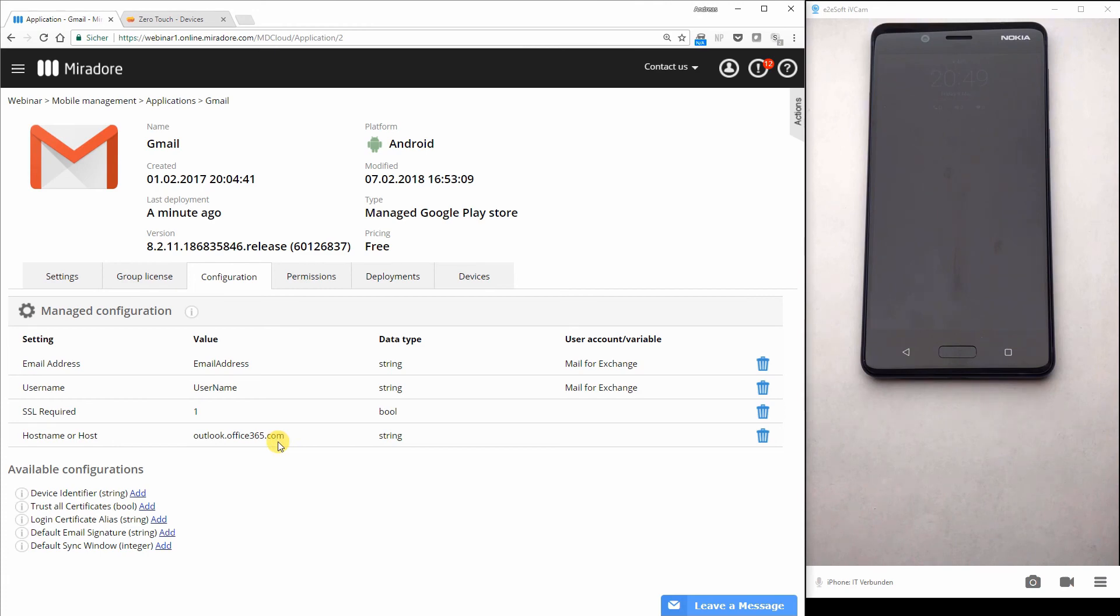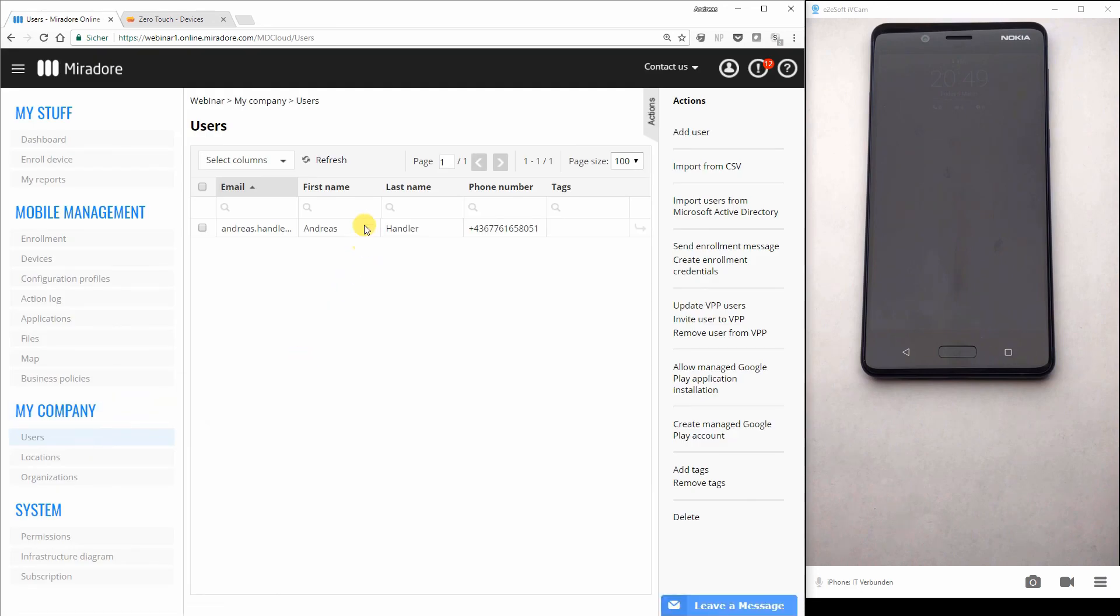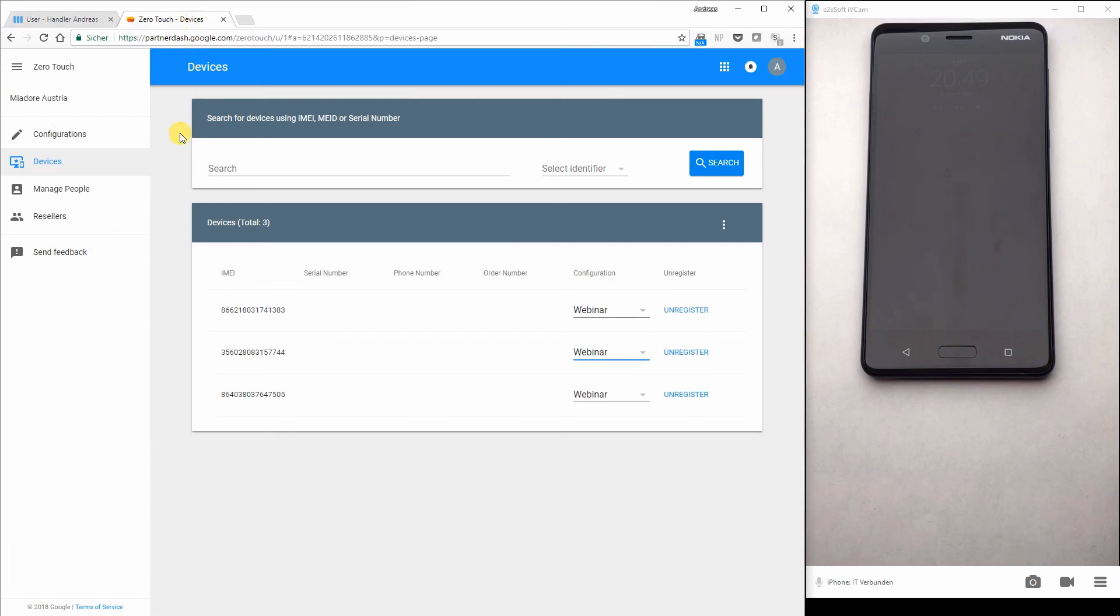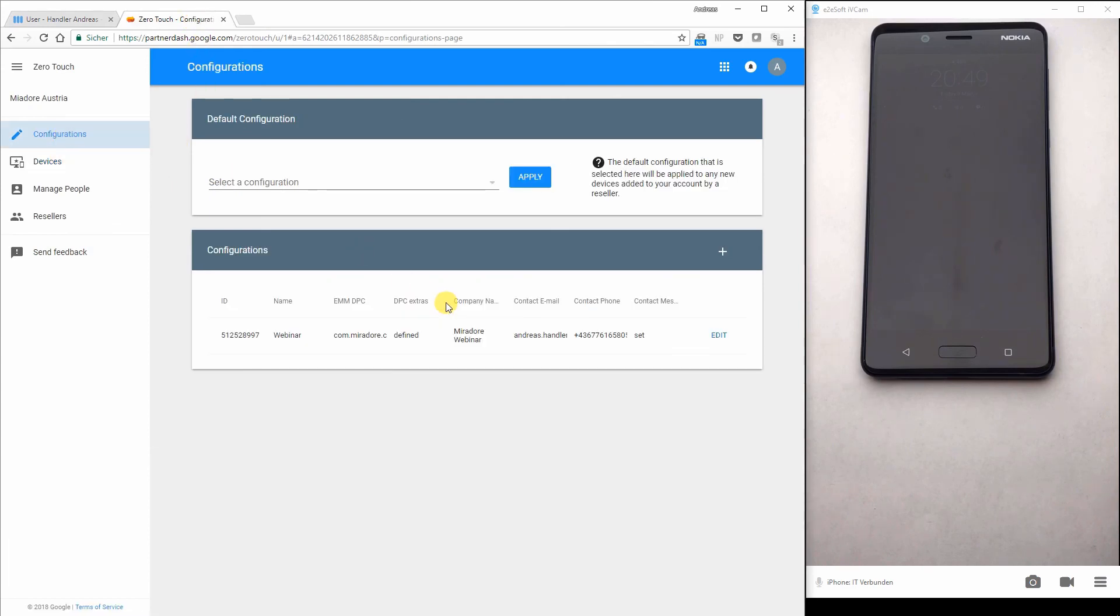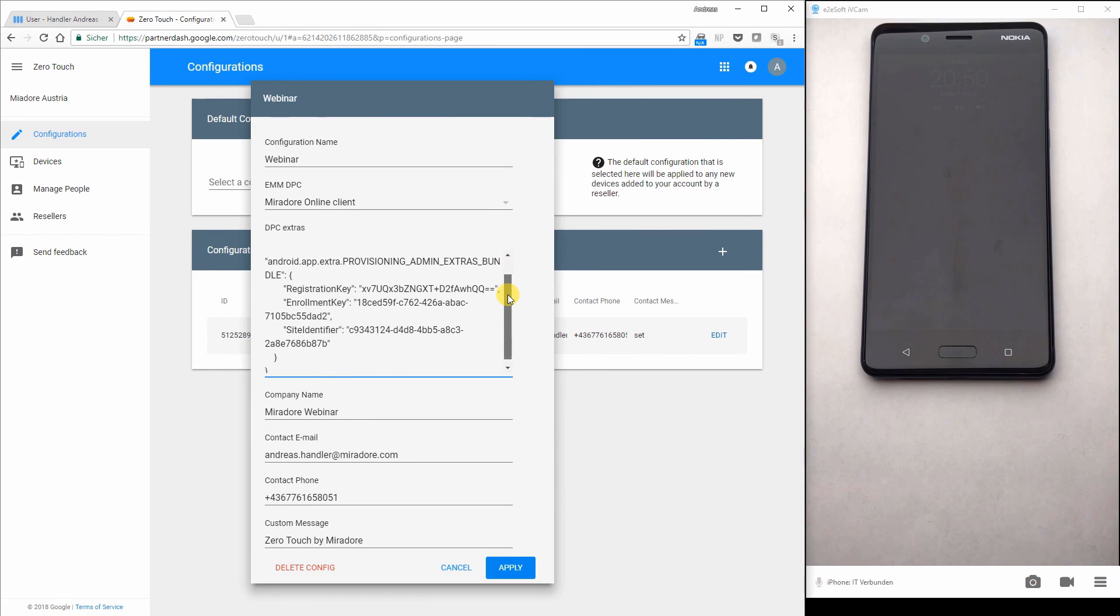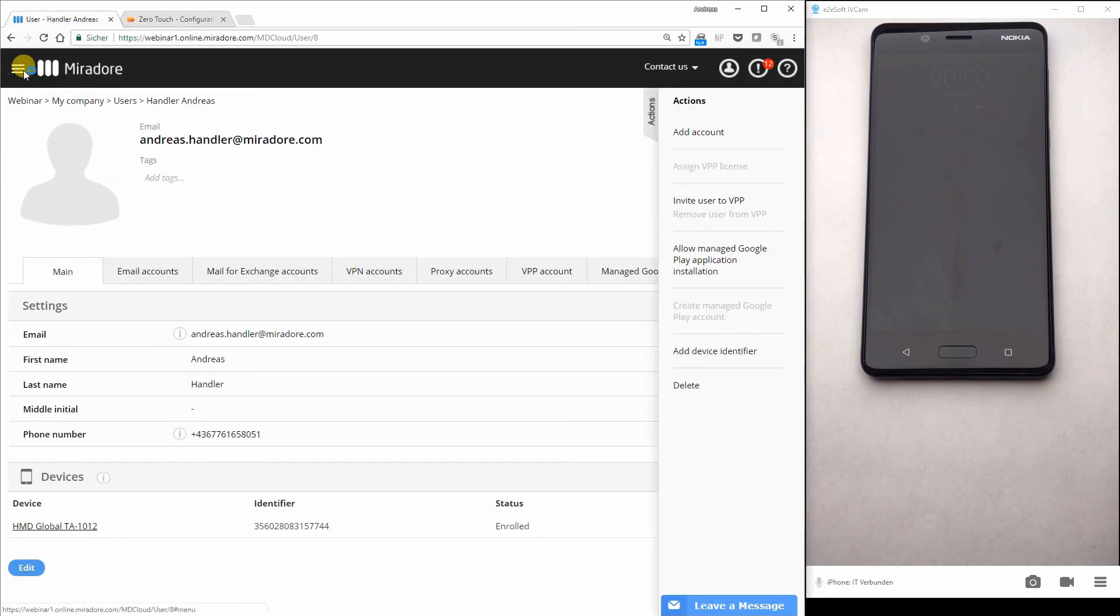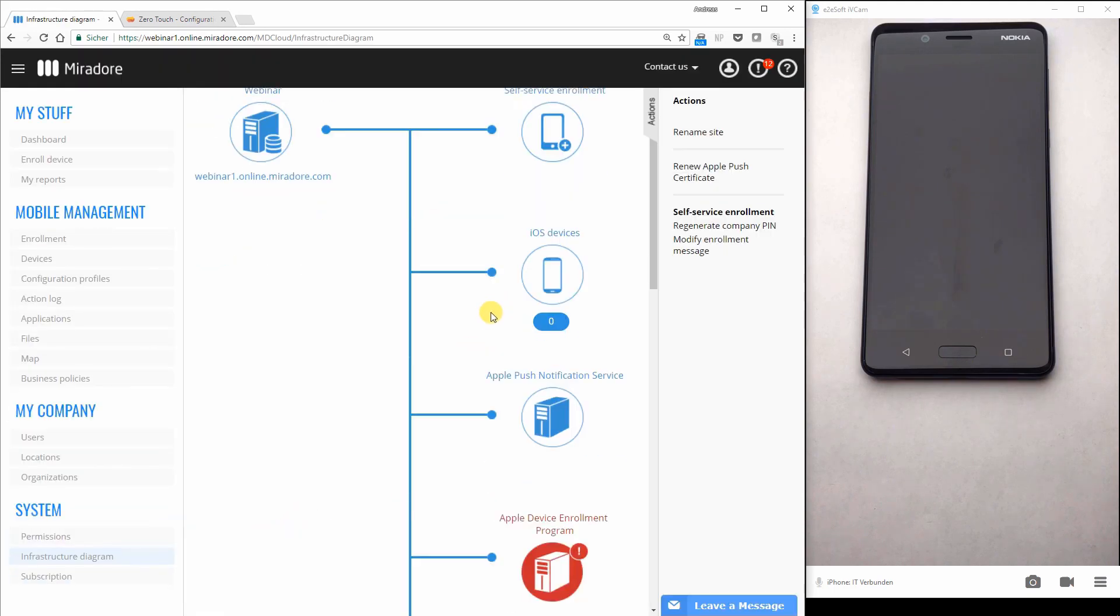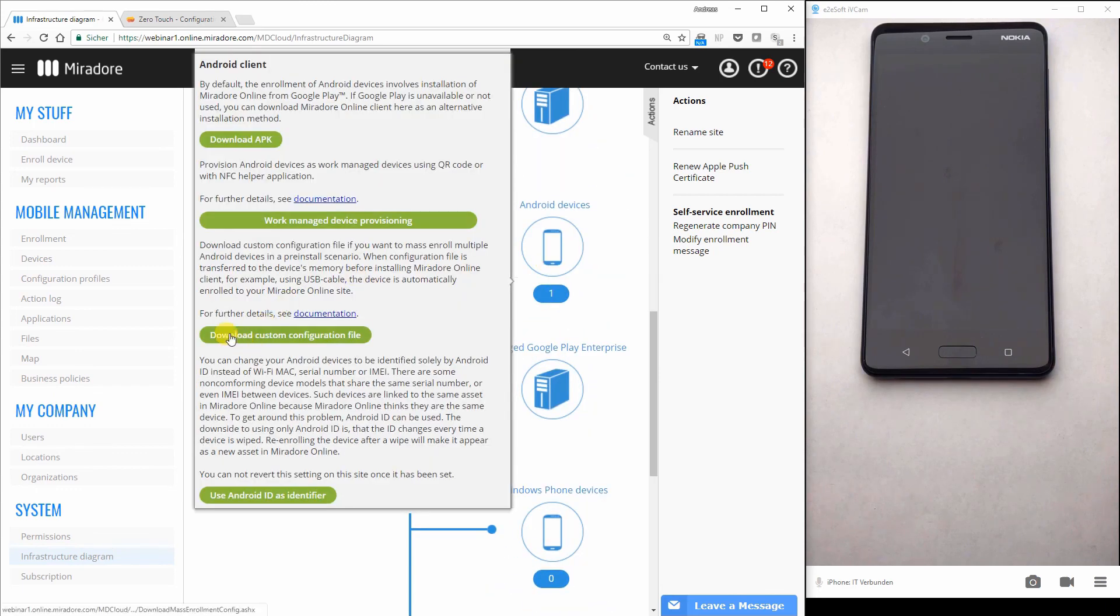So this was a quick overview over the Zero Touch enrollment when I pre-assigned devices to a user. So to sum it up, what you have to do is add the device identifier to the user. This is very easy. You can import it from a CSV file or you can add it here manually at the actions bar when you say here add device identifier. And at the Zero Touch portal you have to create the configuration like I did before where you add those values here at the DPC extras.